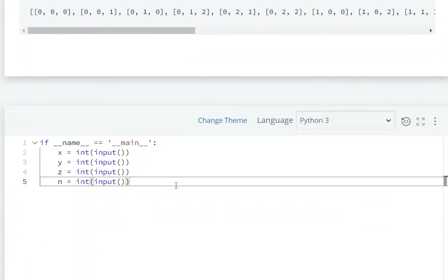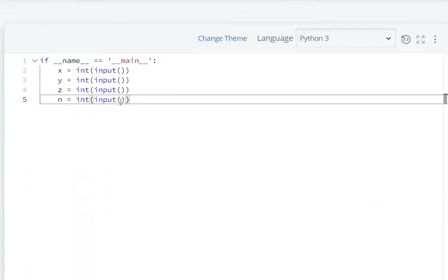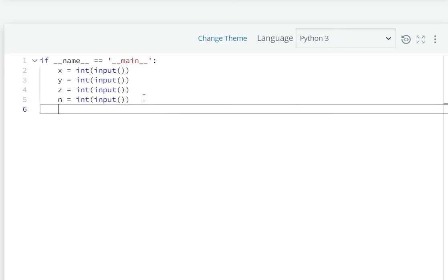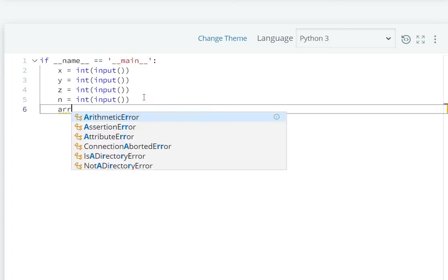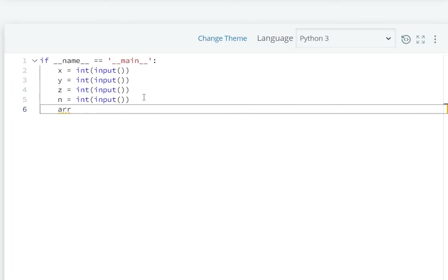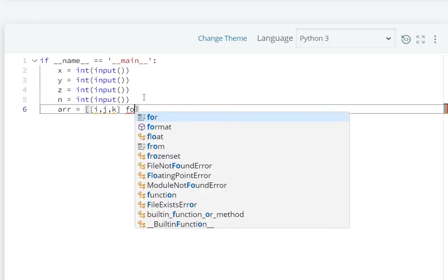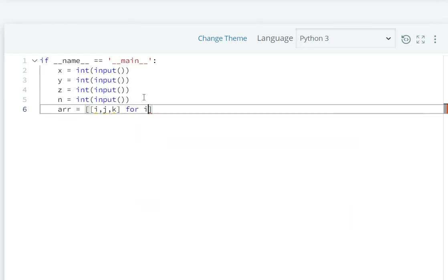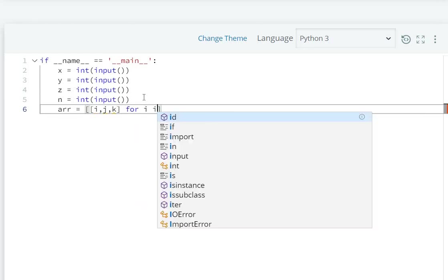So we have x, y, z and n from user input. First, let's use list comprehension. We will store a list with three coordinates i, j, k for i in...